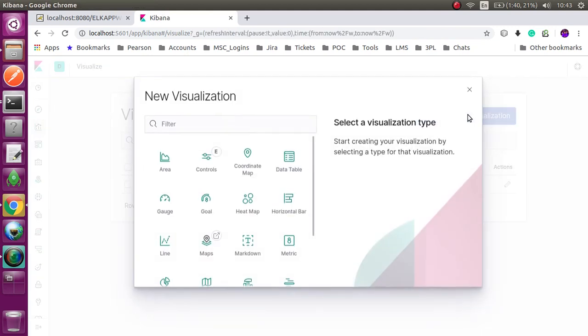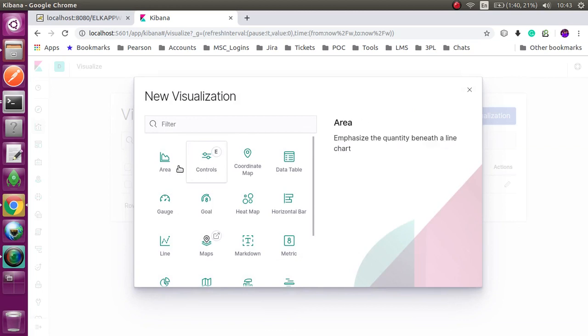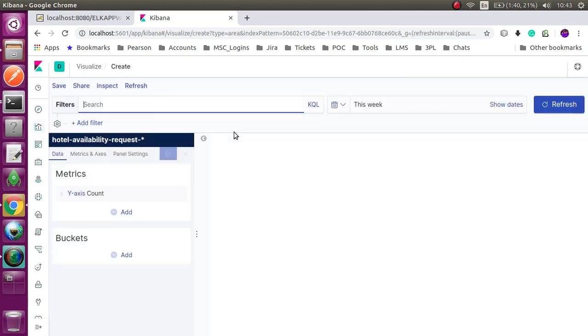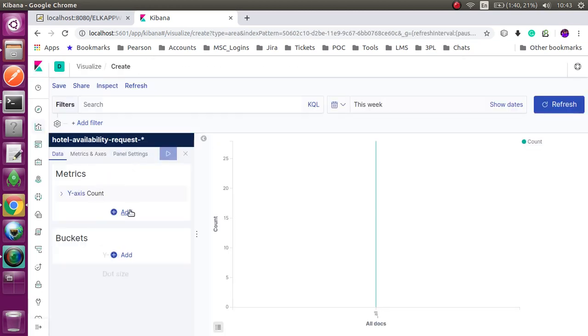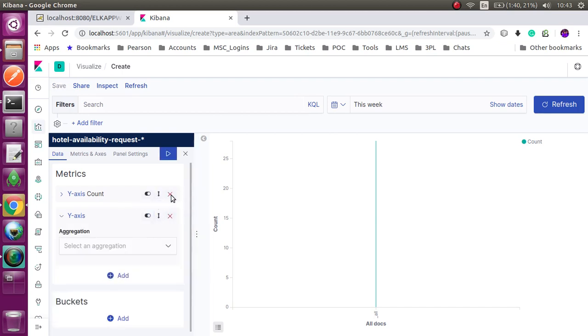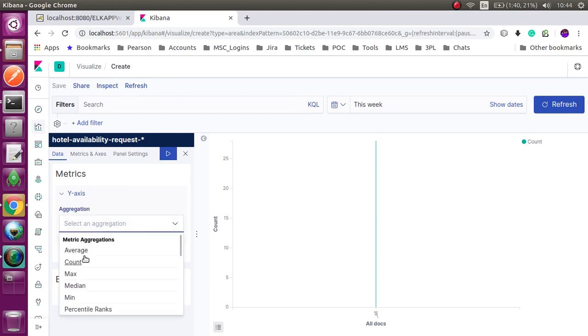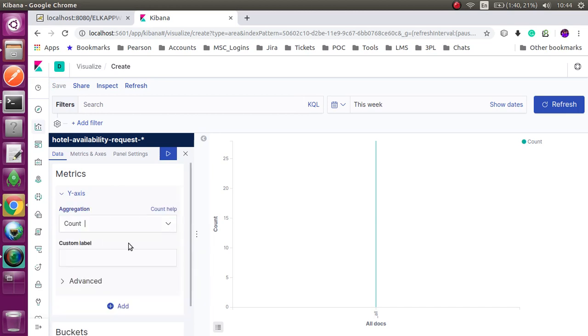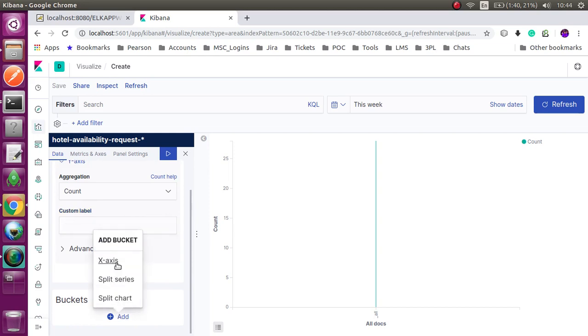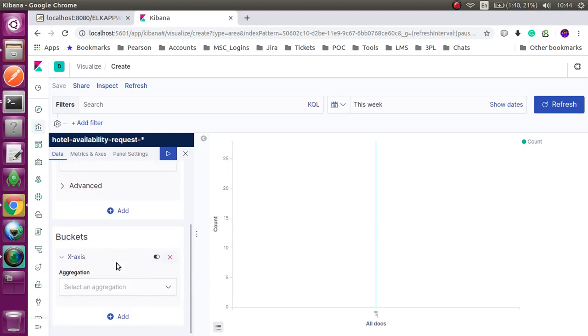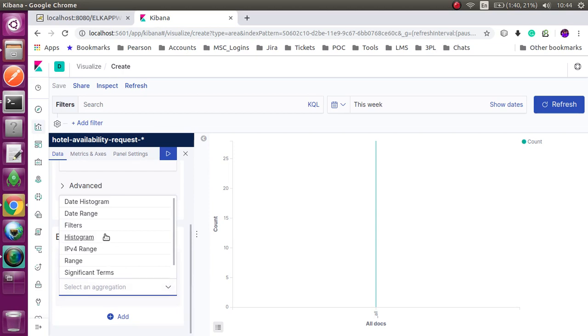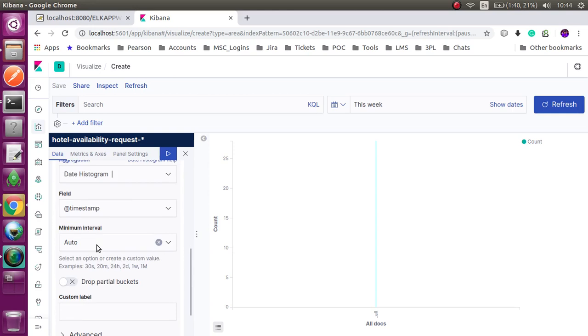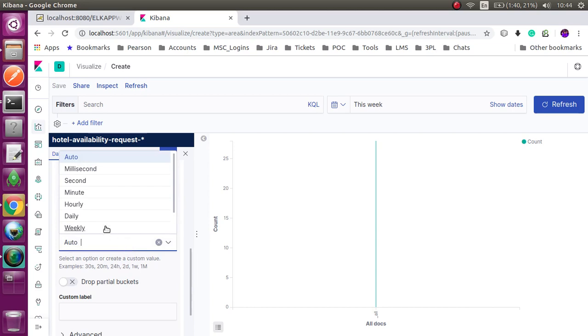I am using area chart. Here also you have to select Y axis and X axis. I put aggregation as count. There are many options: count, average, sum, min, max, like that. In here I am selecting date histogram.